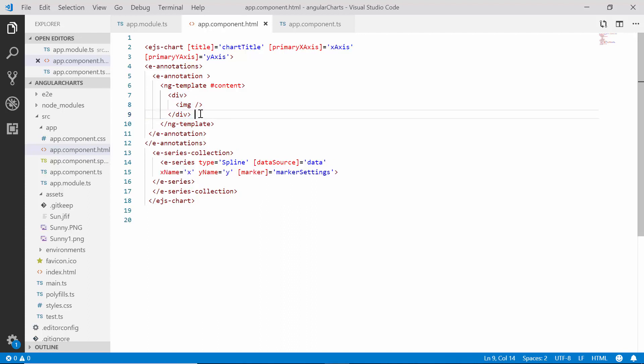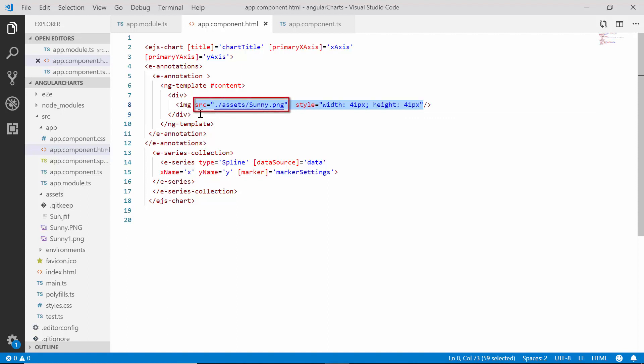Now, I need to add the image, so let me set the image path using the source attribute and also set its height and width using the style attributes.